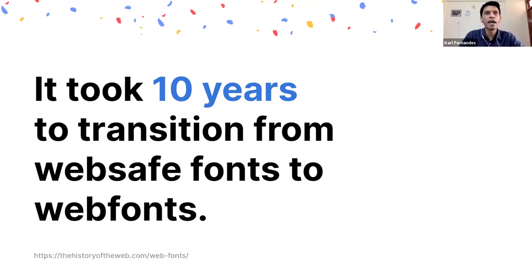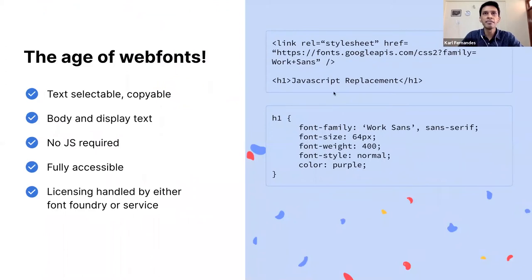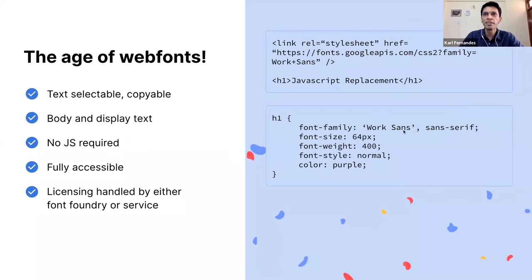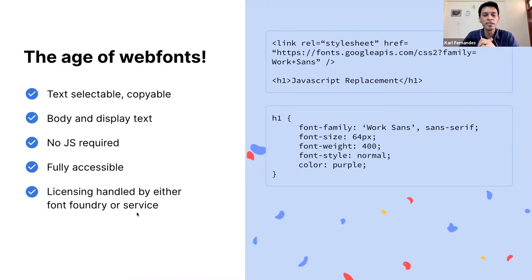Today, any designer can just go to Google Fonts, copy-paste the code, make a font-family declaration in CSS — font-family X, Y, Z — and it just works. It's selectable, it's copyable, you don't need JavaScript anymore, it's fully accessible. And we have consensus in terms of licensing — foundries have got licensing covered now. This is the way forward.